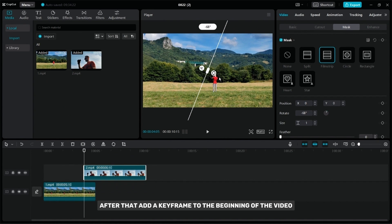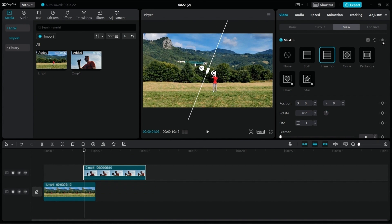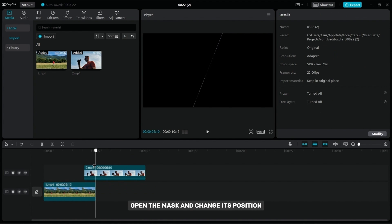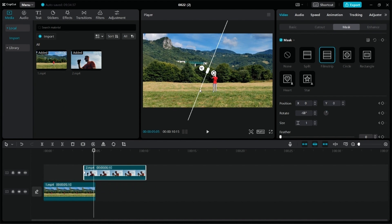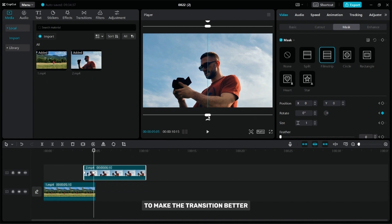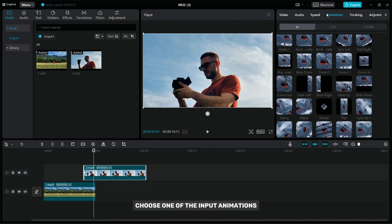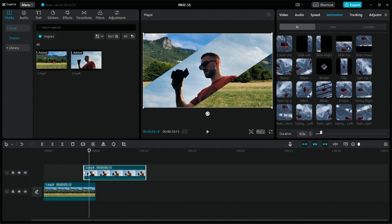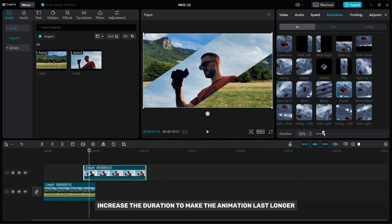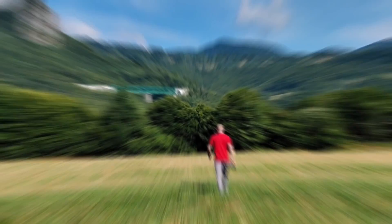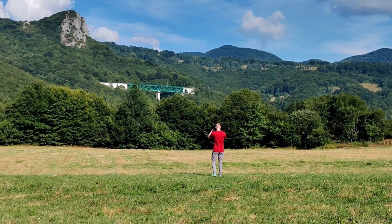After that, add a keyframe to the beginning of the video. Now after a few frames, open the mask and change its position. To make the transition better, choose one of the input animations — I chose the puzzle animation. Increase the duration to make the animation last longer. After editing, your transition should look like this.